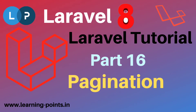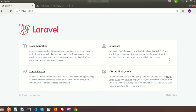Hi friends, welcome back to Laravel 8 tutorial. In this video we will learn about Laravel pagination. When we have a huge number of records, suppose in a student table there are thousands of students, and if we want to see all these records at the same time in a single page, it will take much loading time. For huge records it will become impossible to show all records in a single page. That's when we will use pagination — basically pagination splits records into multiple pages.